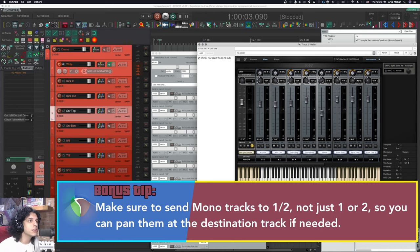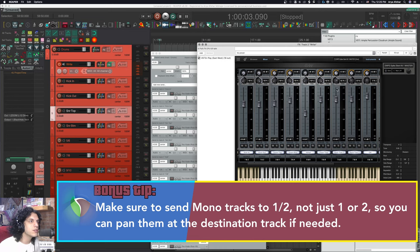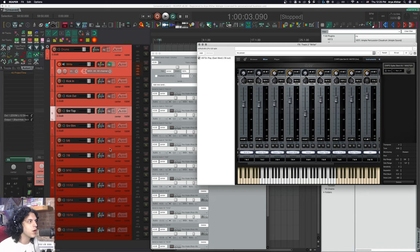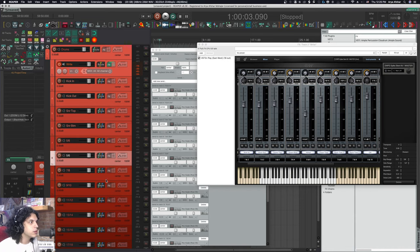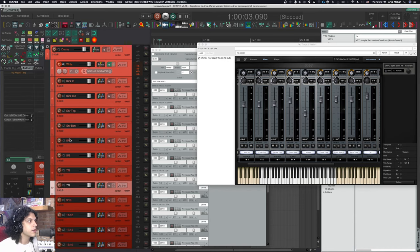Similarly, I'm going to take my hi-hat track and pan it all the way left. Then I'm going to take my floor tom track and pan it all the way right. Let's do the same thing with our rack toms. We are ruining the panning on these, but I'll show you why I do that in a second. One more time, make a copy of this, make a copy of that.